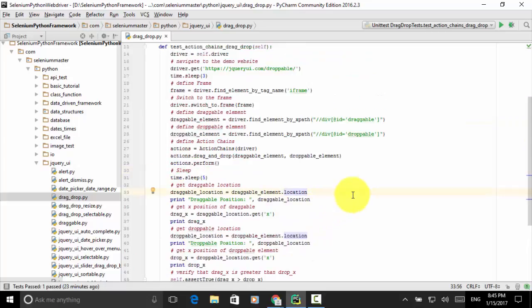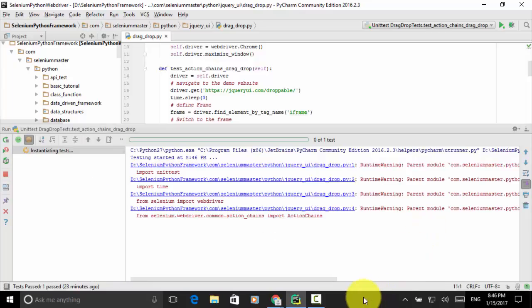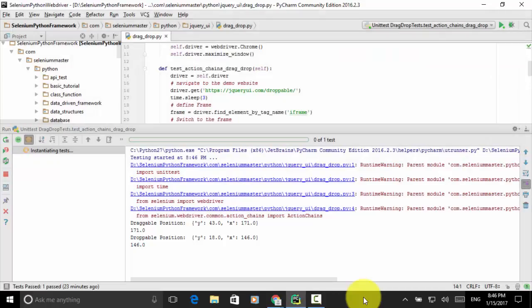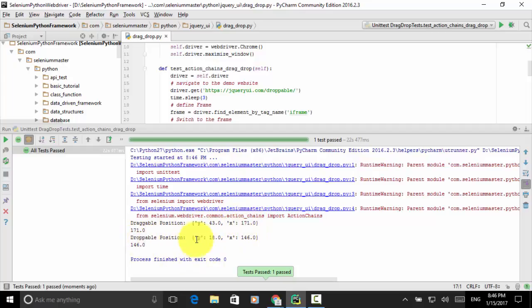Now let's execute the script. Right-click and run 'unittest action_chains drag and drop'. The Chrome browser launched maximized and navigated to the test site. The element got dragged and dropped into the target. On the console output, we see that the x value of the draggable element after being dragged is 171, and the droppable element is 146. Since 171 is greater than 146, the assertion passed and the test passed.